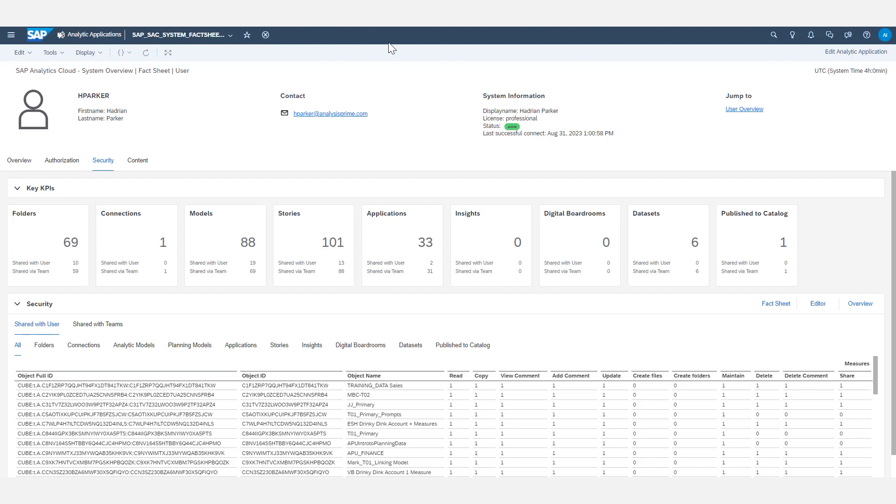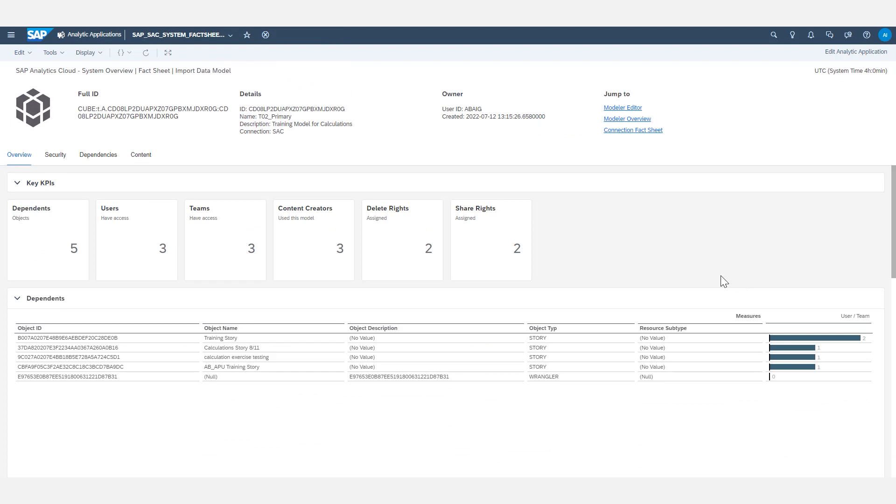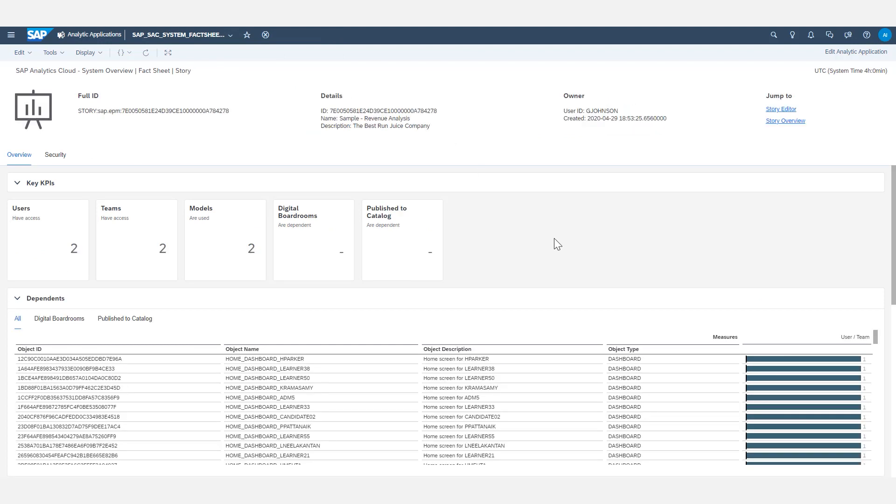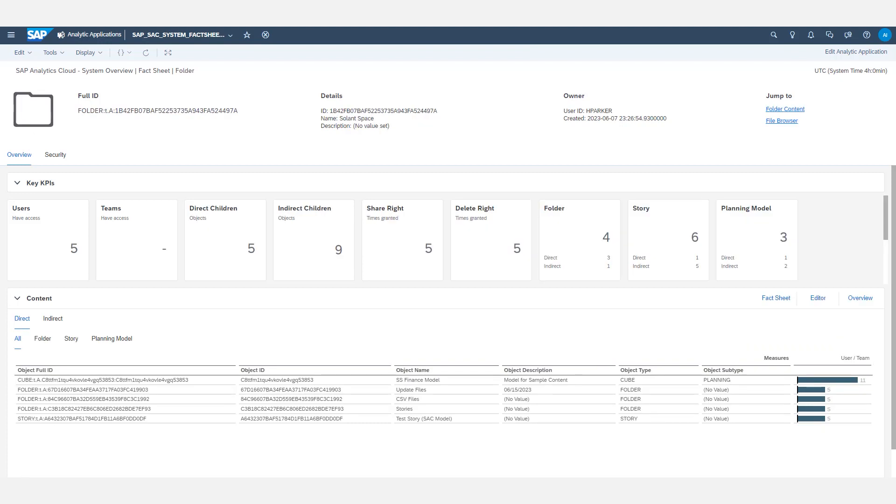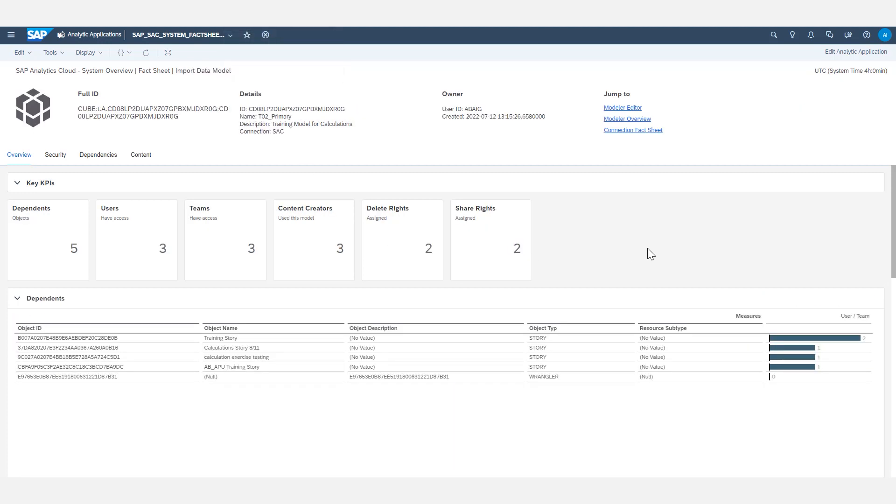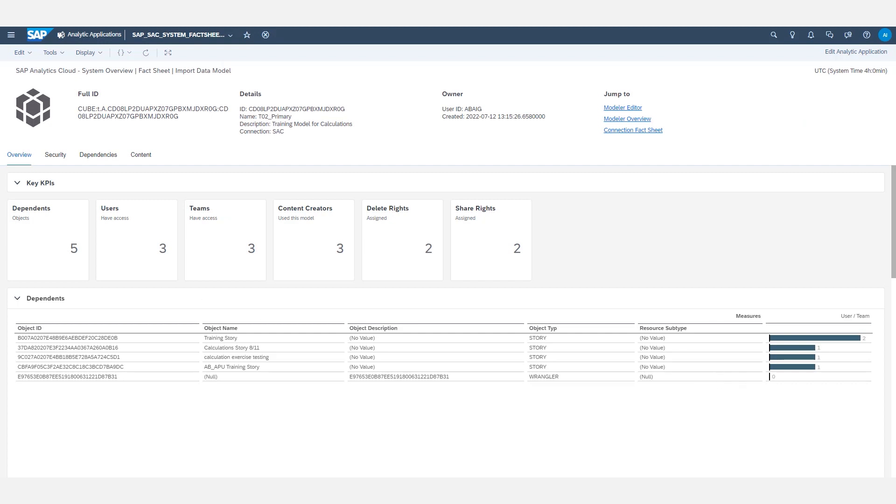Different types of objects are going to have different information presented on their fact sheet. Users are going to have specific information on their fact sheet versus stories are going to have their own type of information on their fact sheets. But every object within the system has a fact sheet that can be found that provides relevant information and statistics about that object. So that brings us to the next question, how do we find the fact sheet?